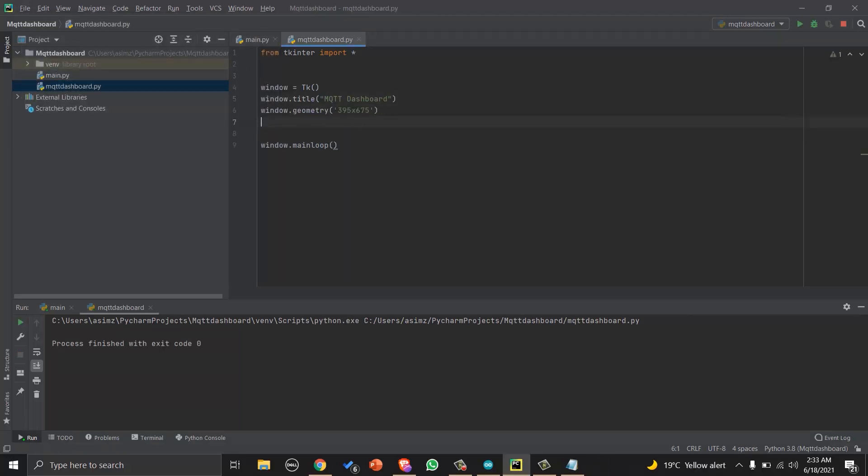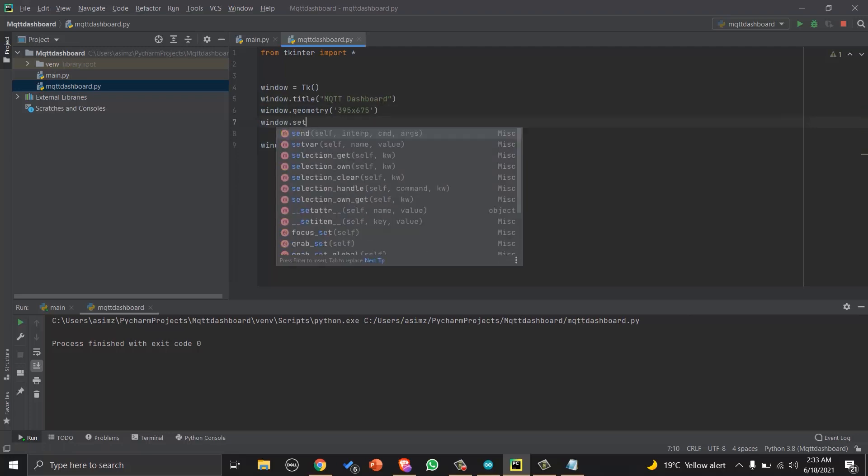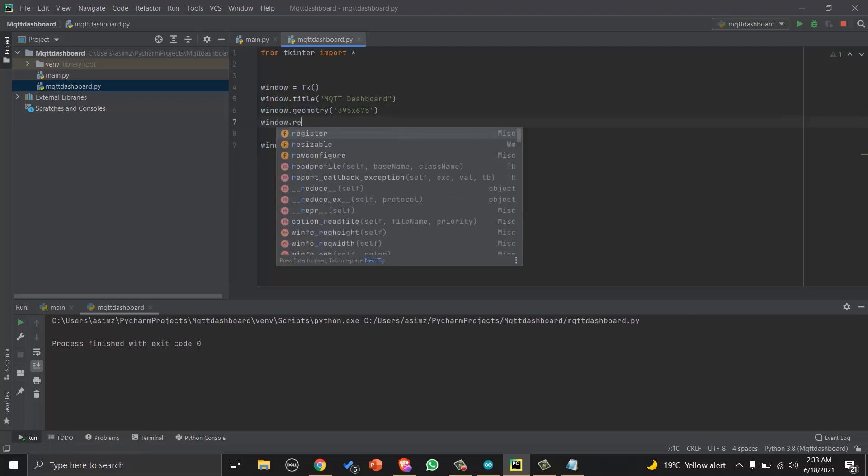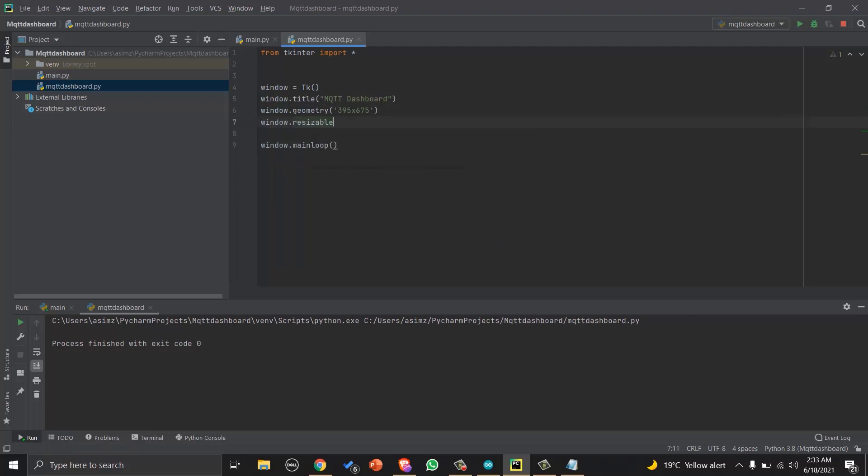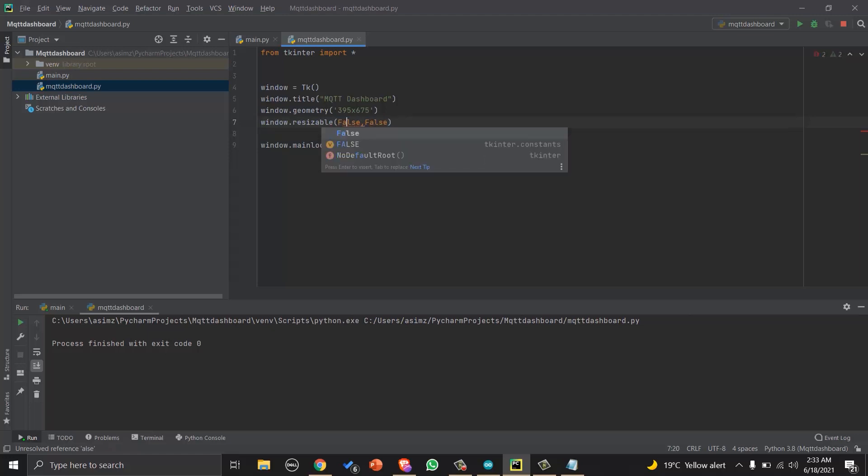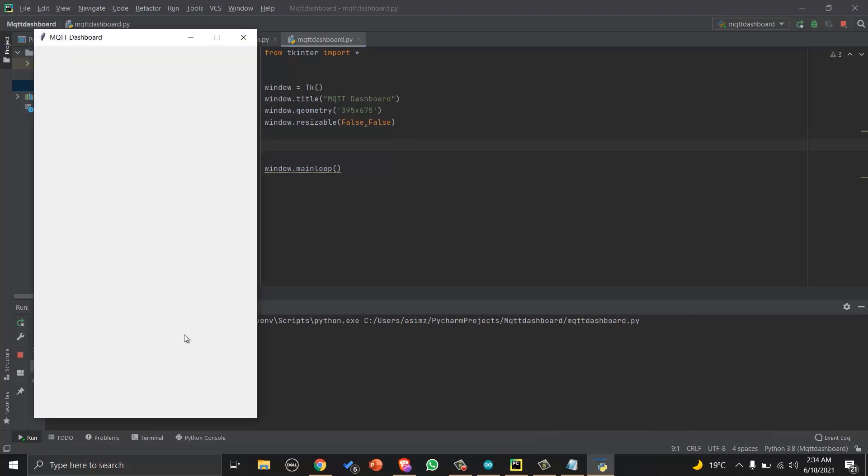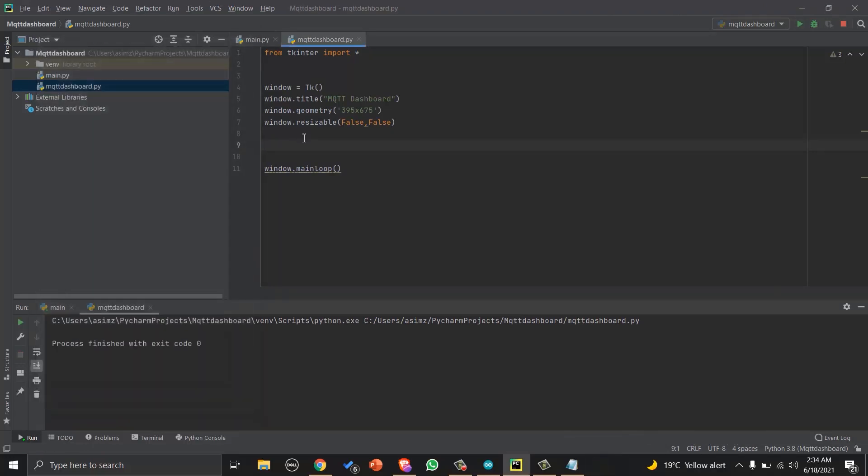Now let's set the geometry of our window and let's set the resizeability. Now you will see a window with a certain size and we will not be able to resize it.